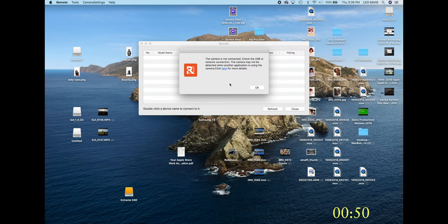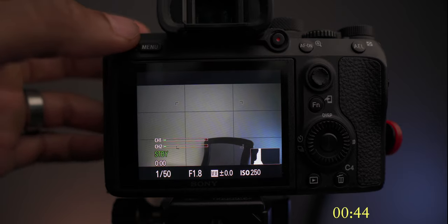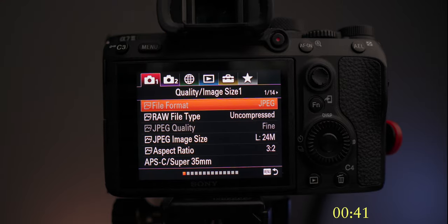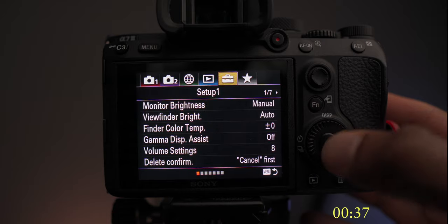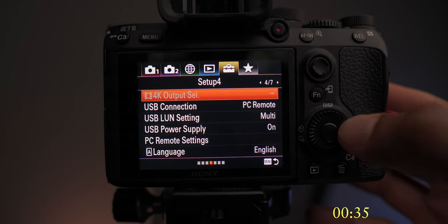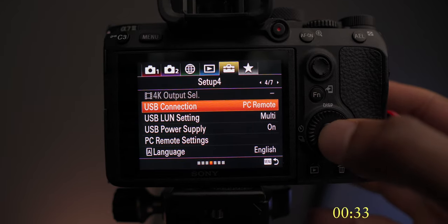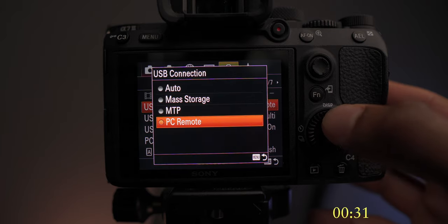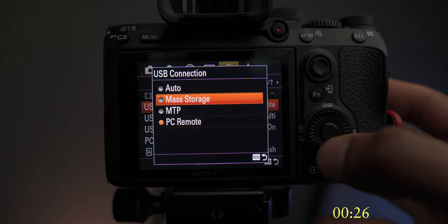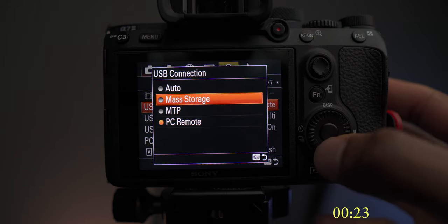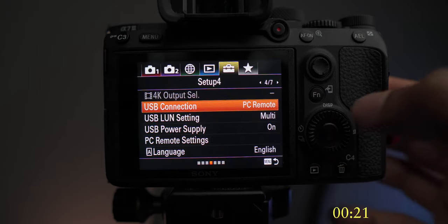Come back into your launchpad and now you'll see all three apps in addition to the Imaging Edge app. The Remote app is what we're looking for in this instance — you'll see it's saying it's not connected. Now we need to jump into the camera to do some camera settings. Go to Menu, then the Setup folder with the briefcase icon, go to the fourth page, go to USB Connection, and set it to PC Remote. Usually this is set to Auto or Mass Storage — you don't want that, because the computer will try to read it like a hard drive and it won't work.